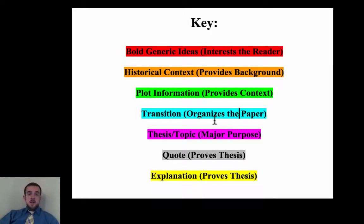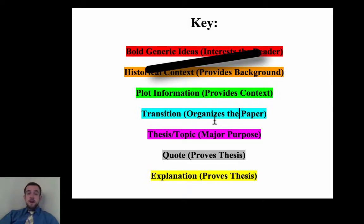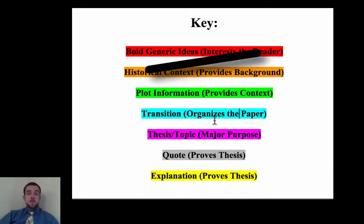We're going to have several different sections. The first two — general ideas and historical context — aren't going to come up in your body paragraph; these have already been given in the introduction. In the body paragraph, you'll have plot information when you need to give a little background on the story of Beowulf itself. You'll have a transition when going from point to point — these will happen two, three, or four times throughout your paper. You need to state your topic and thesis at the beginning and end of each body paragraph.